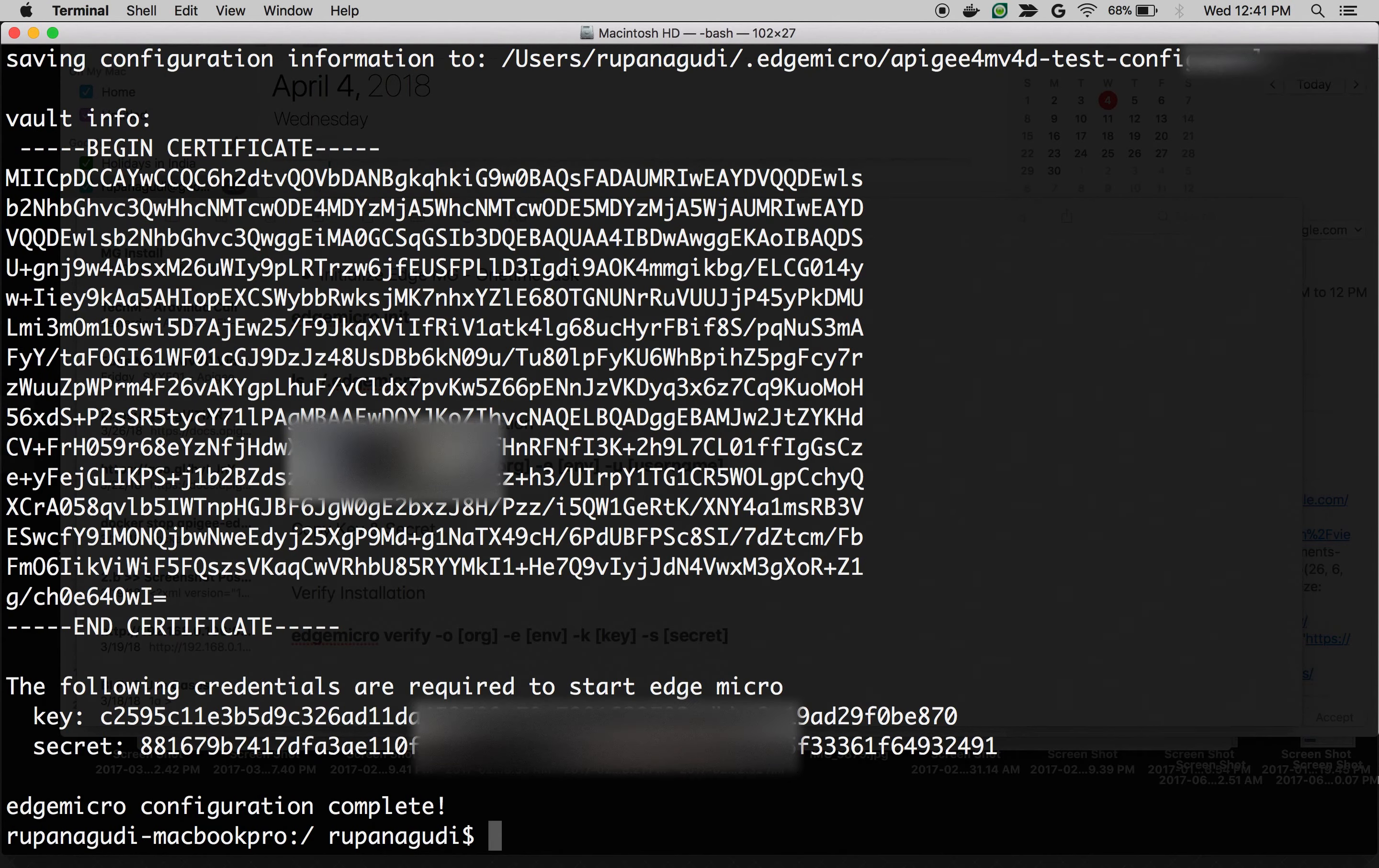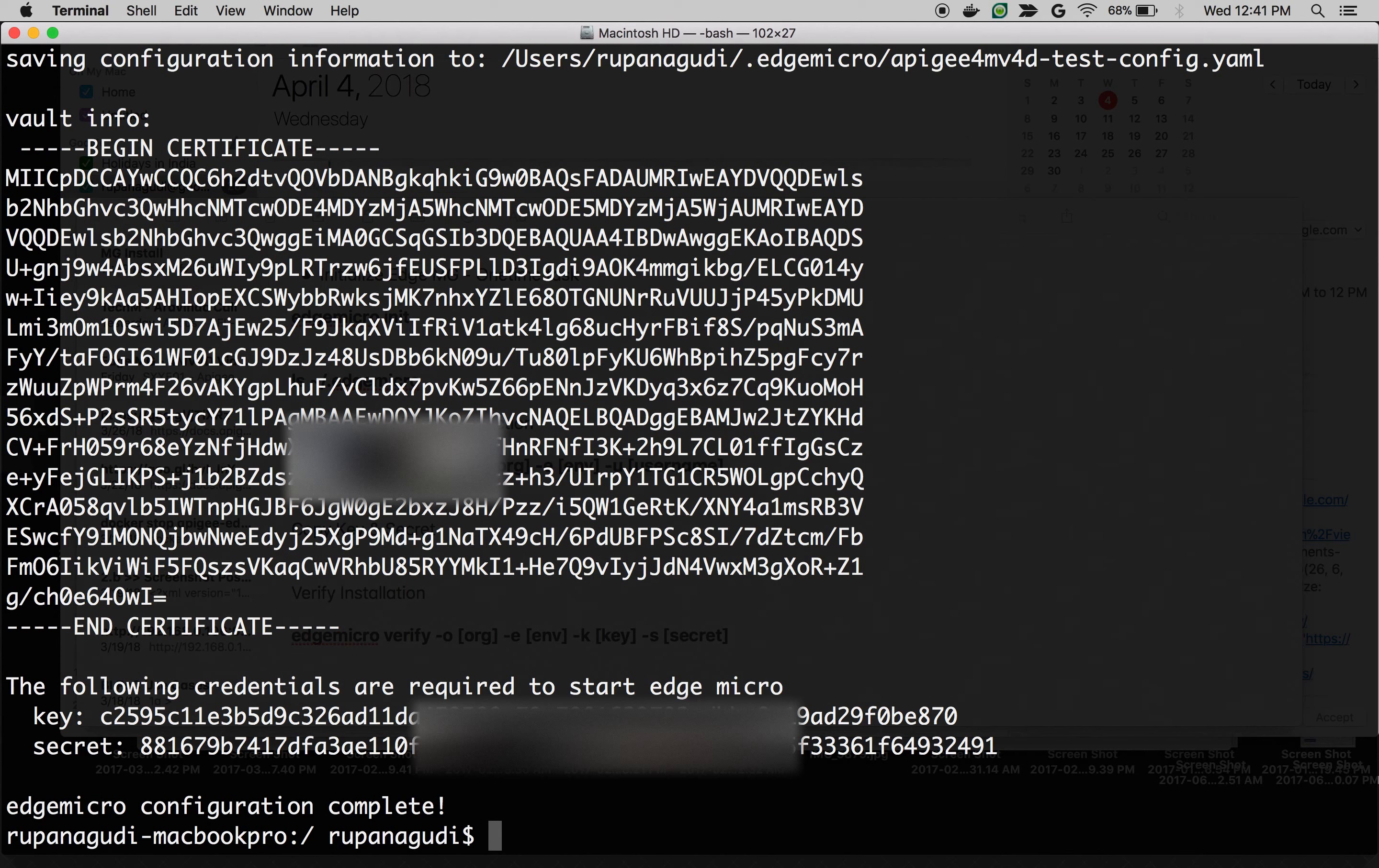As you can see it's done. Make sure you copy the key and secret into your notepad because we will be using this key and secret to start the Edge Micro Gateway instance.